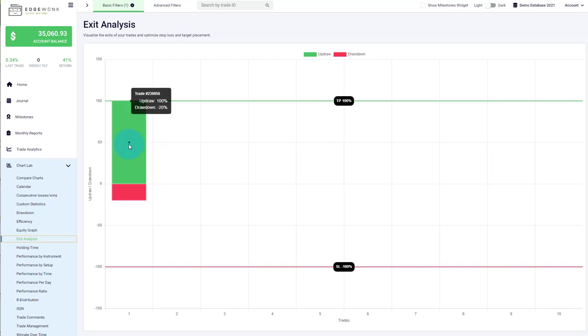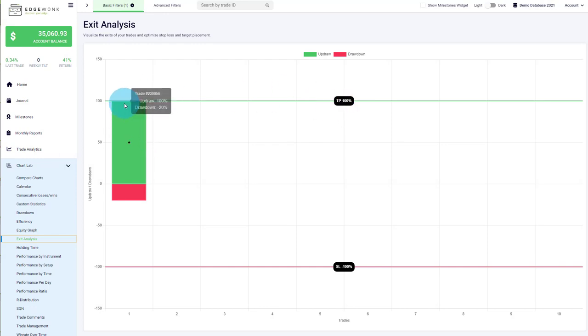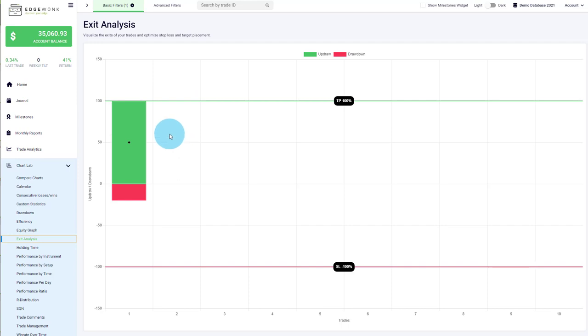If you see that repeatedly, it can also show you flaws in your trade management. On the other hand, if you see that on average your take profit would have been hit by the highest price, it could give you more confidence in staying in winning trades longer. So that's also a good way of using this.